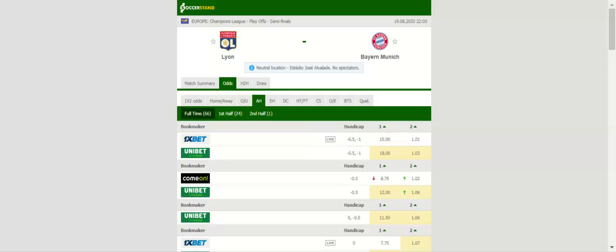Bayern München know how to break the deadlock when playing against defense-oriented teams, and we are positive that they will move one step closer to winning their sixth Champions League European Cup trophy.